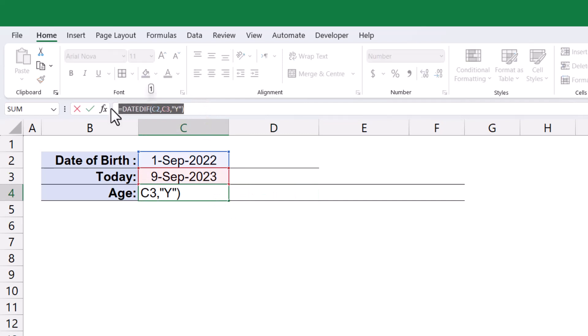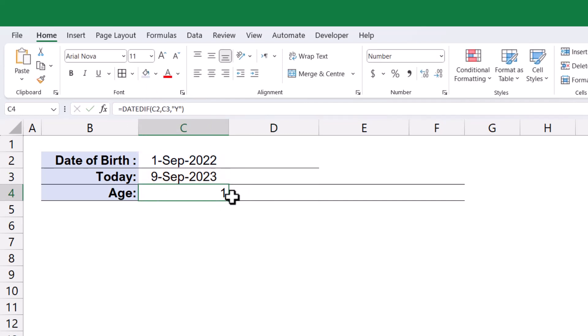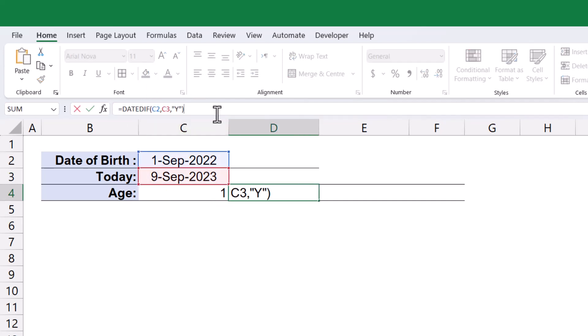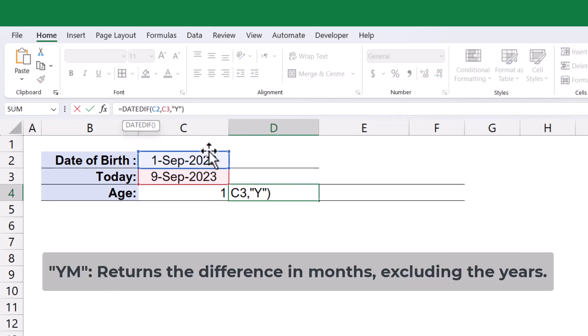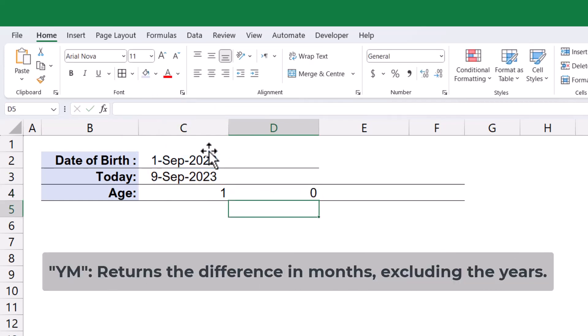To calculate the number of months, I will copy the formula and modify the unit parameter to YM. Note that selecting YM will return the difference in months, excluding the years.